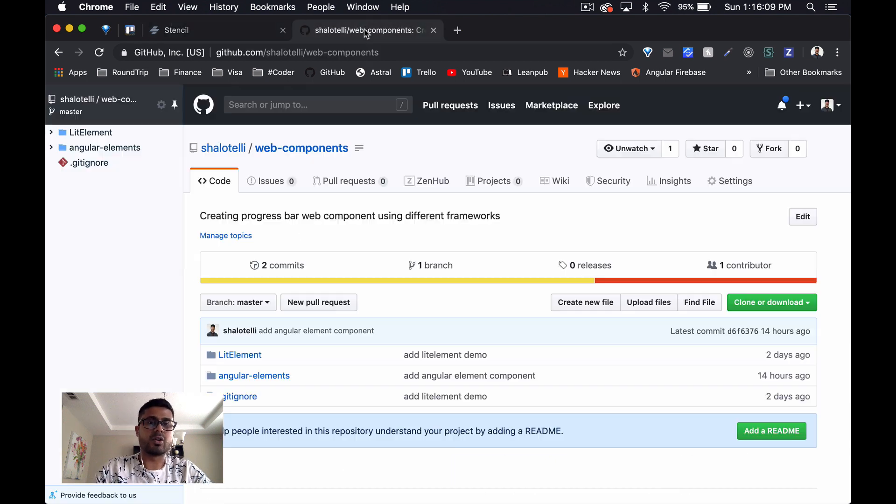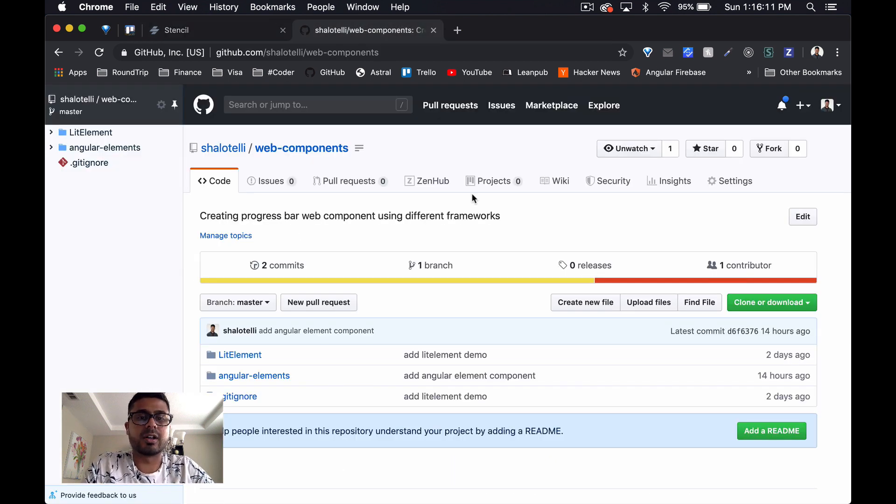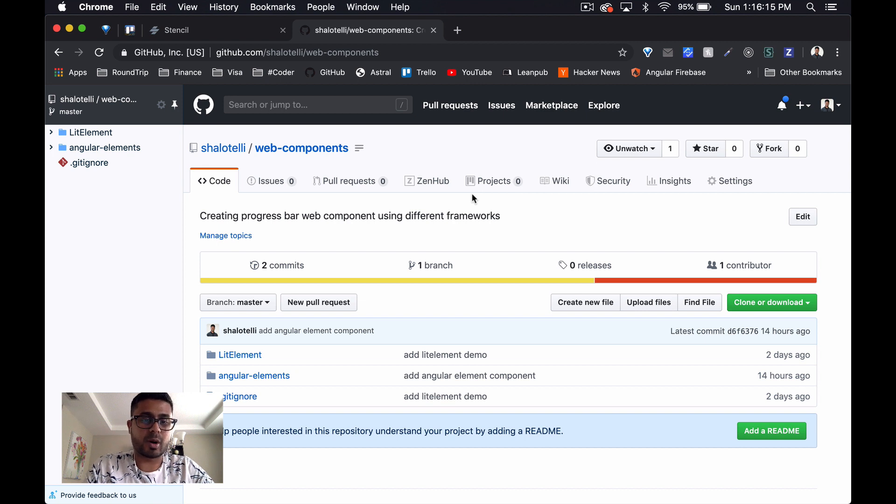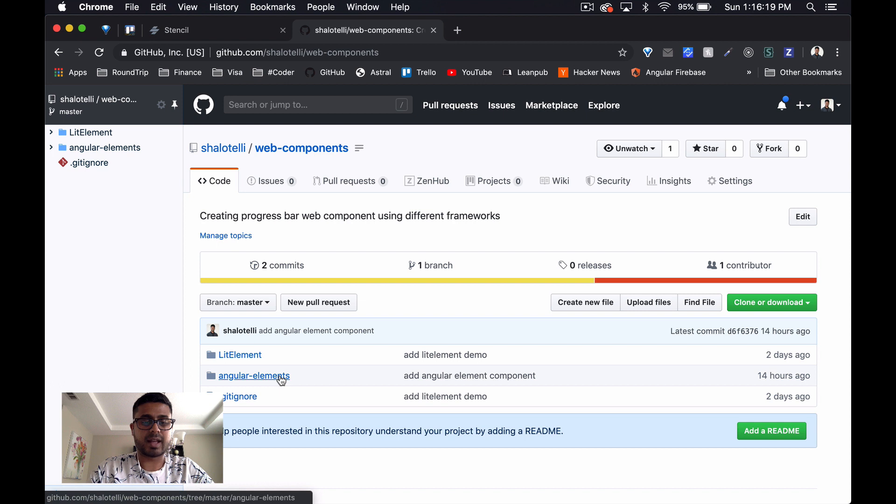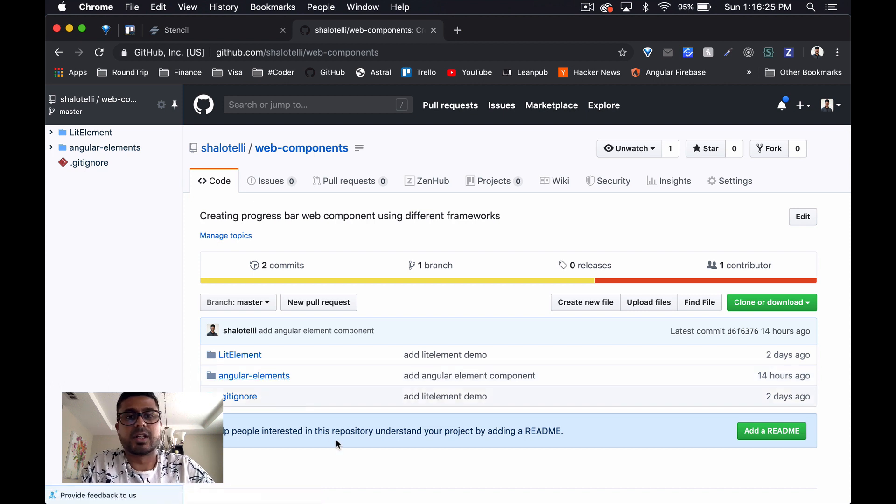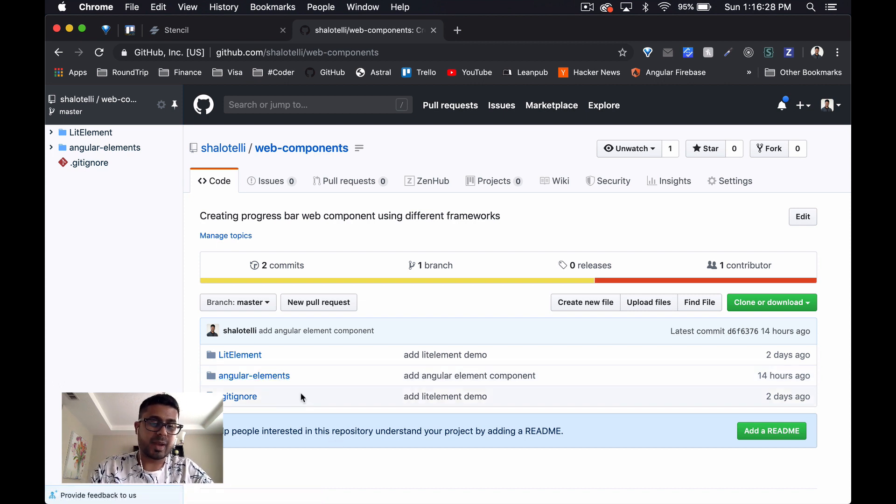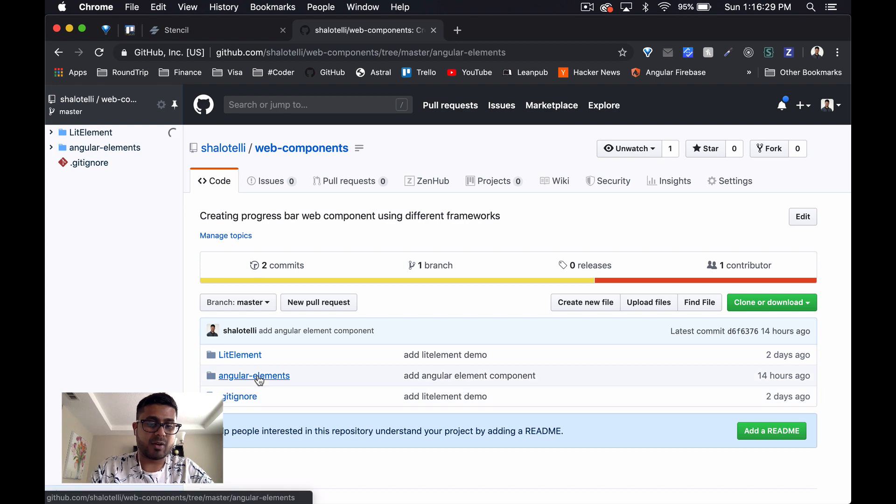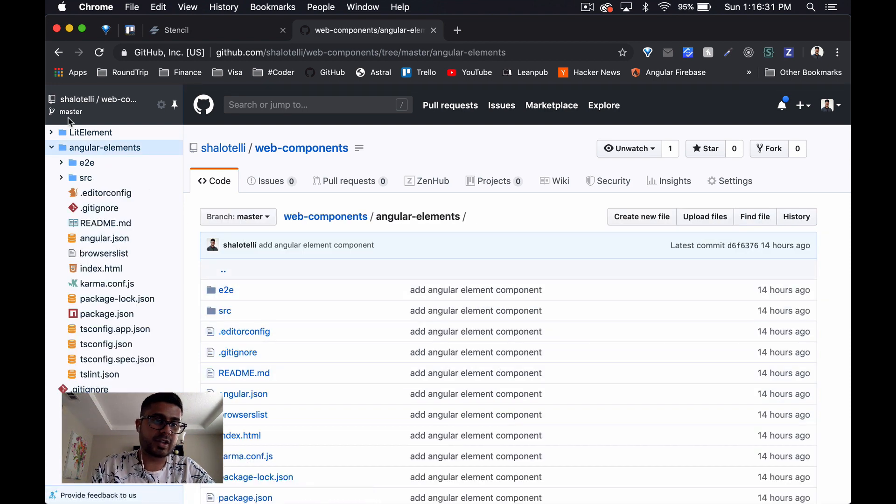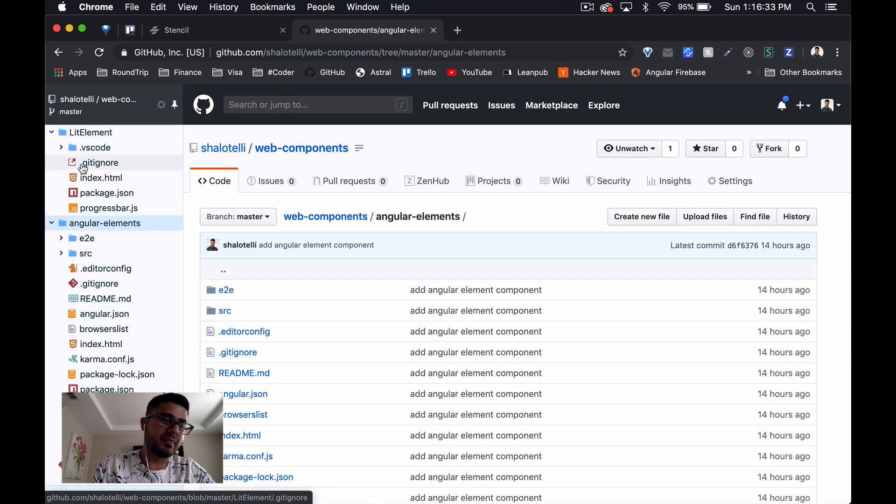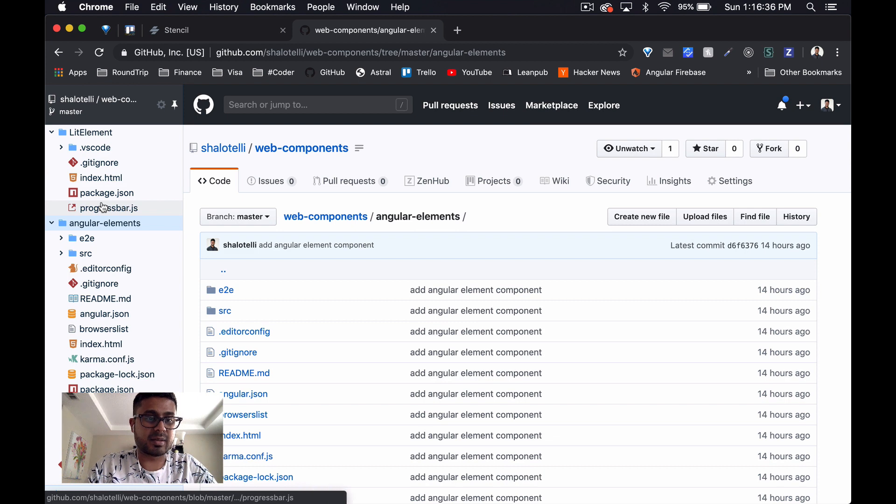As always, the code is going to be posted on GitHub in a repo called Web Components. You can see we've already got LitElement up and Angular Elements up. You'll be able to view this repo and compare how easy or complicated it is to create the same component, so in this case it's going to be a progress bar.